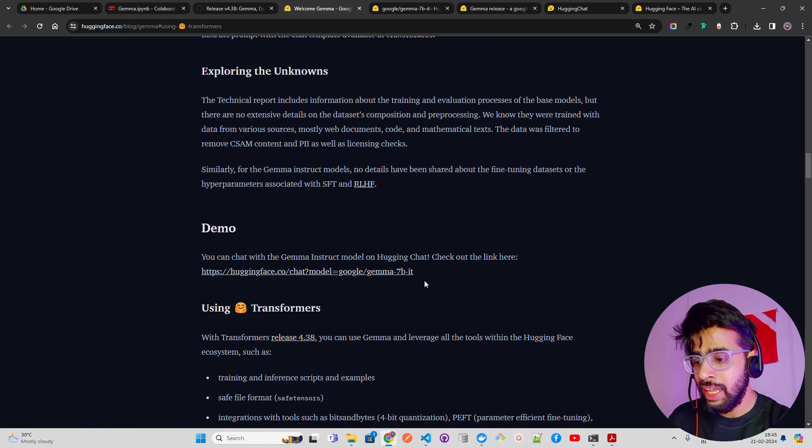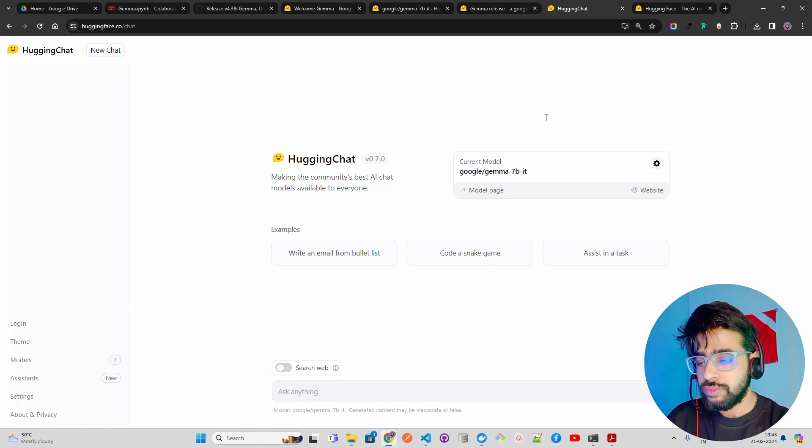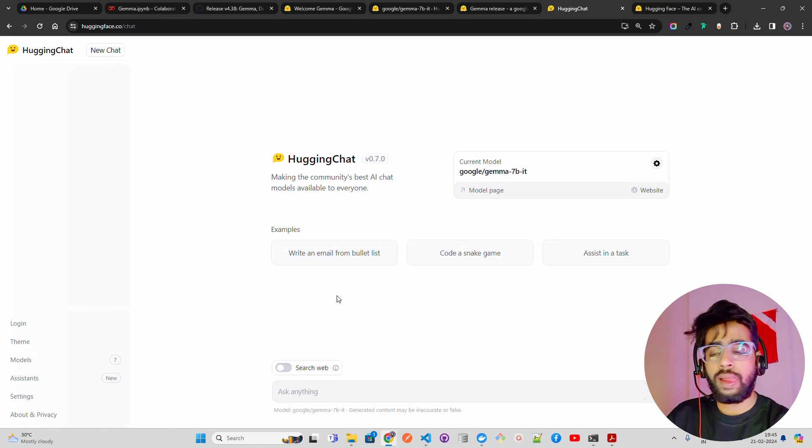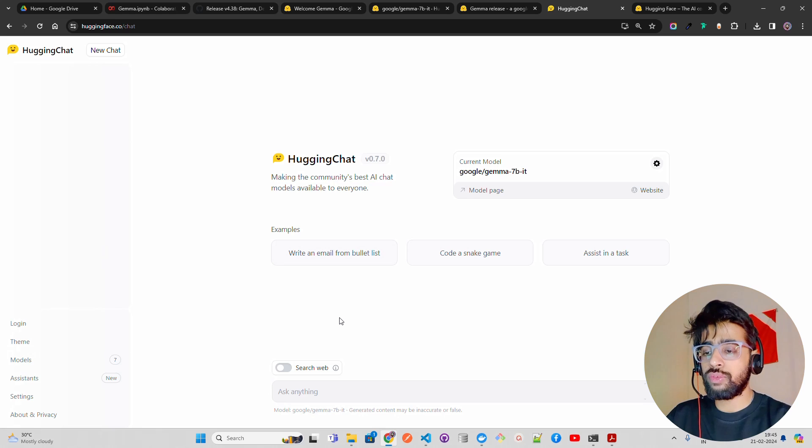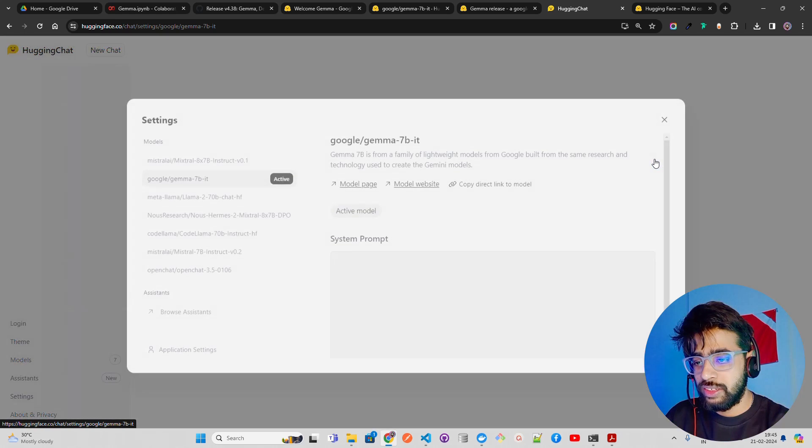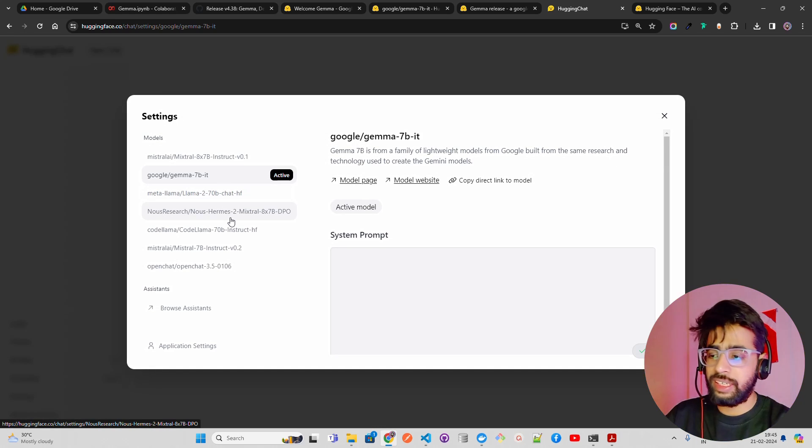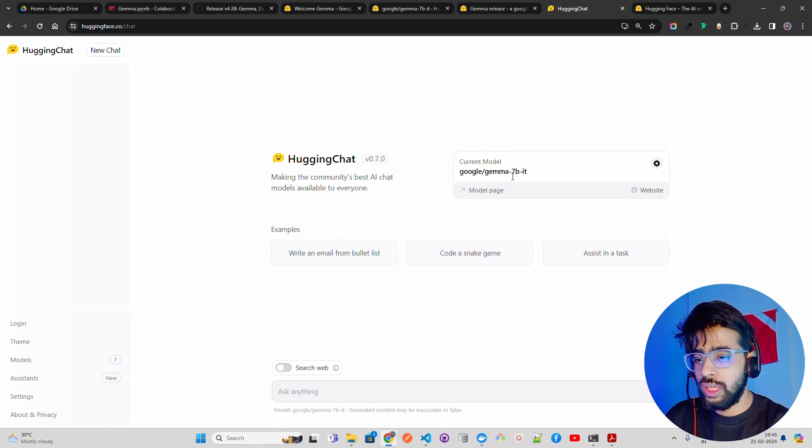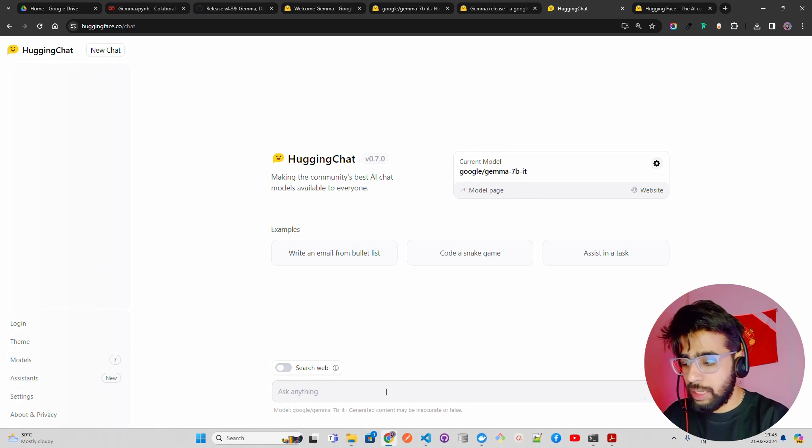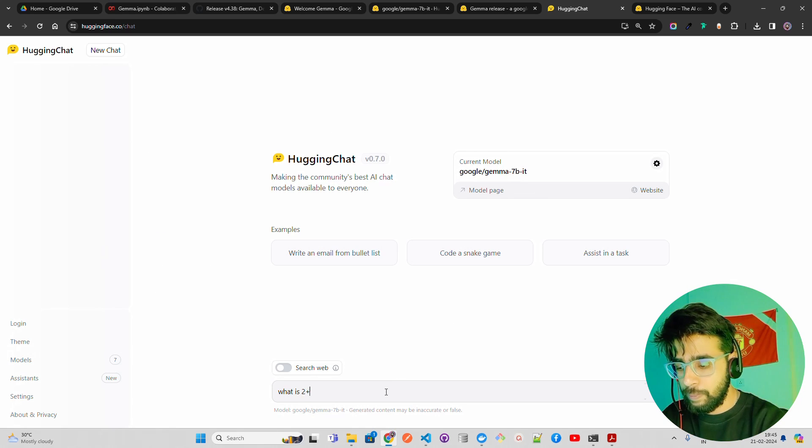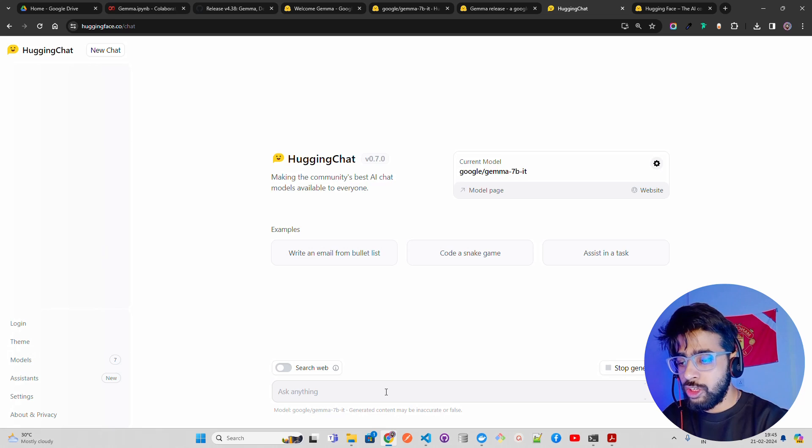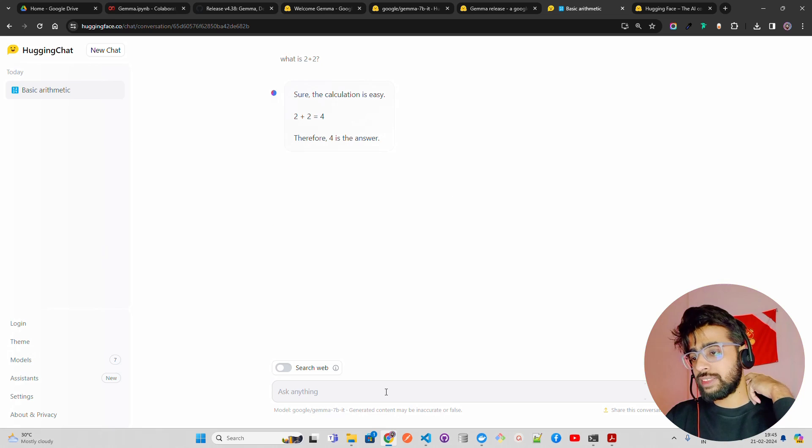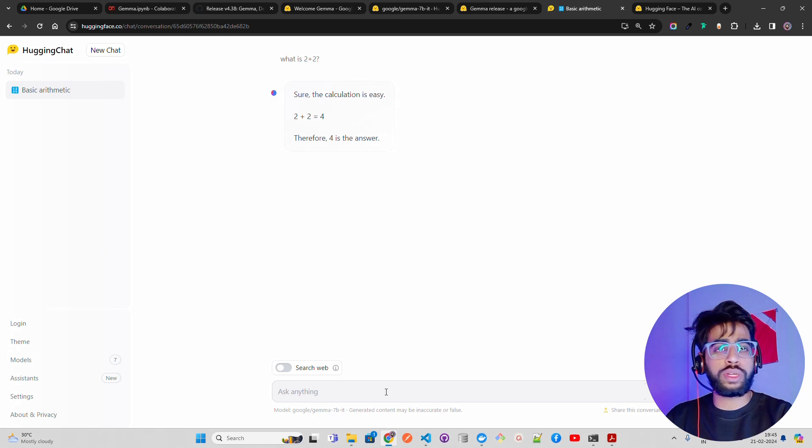The demo is available here, so first let's have a look. This is called Hugging Chat where you have a lot of integrations. You can see if you click over here it says a lot of models that they have integrated with Hugging Chat. You can see it says Google Gemma 7b IT. Let's ask the first question: what is 2 plus 2? It says here the calculation is easy: 2 plus 2 equals 4. Therefore, 4 is the answer.